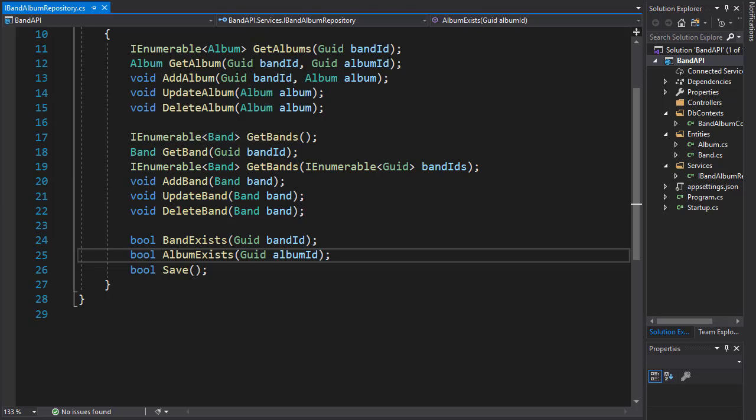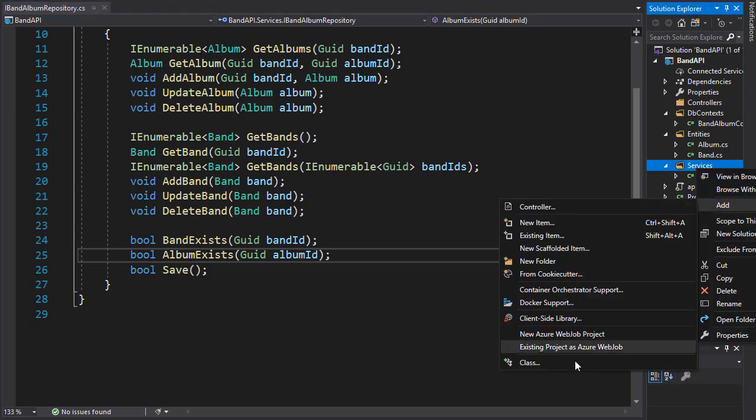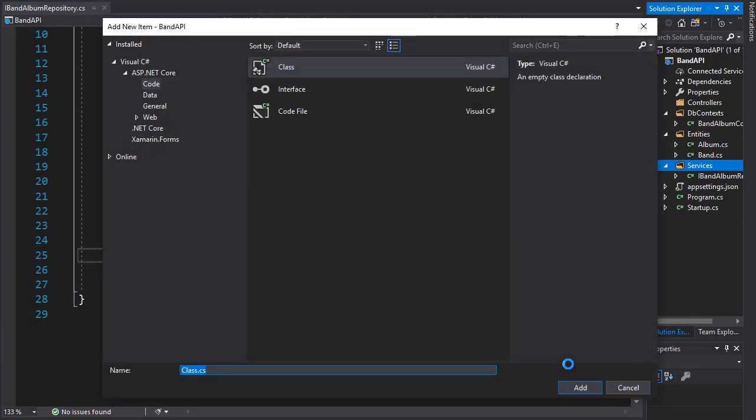So we can now start implementing our repository interface. In the services, I'll create another class and I'll call it BannedAlbumRepository.